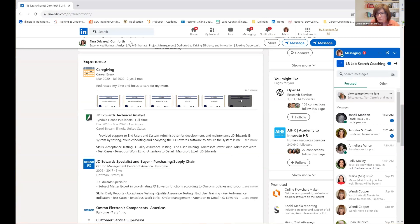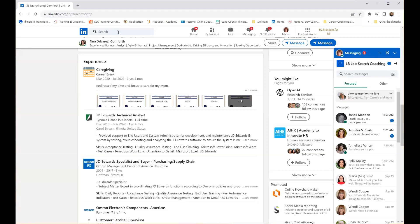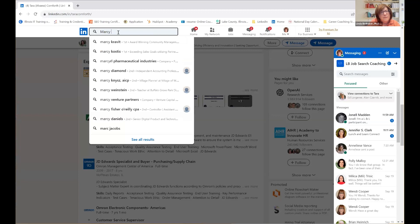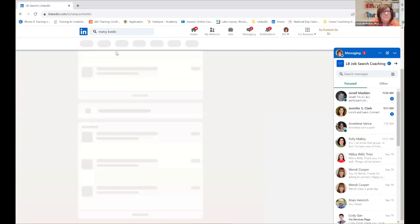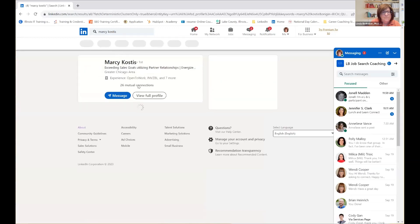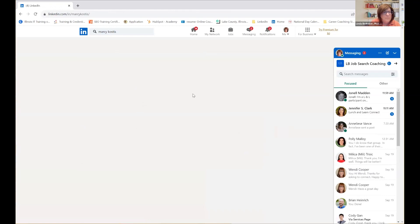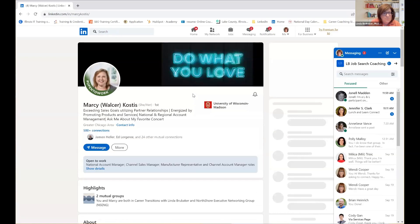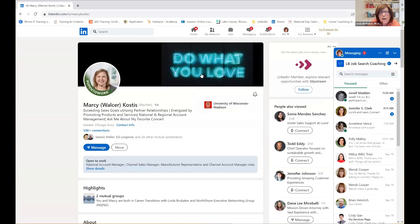Let me go to somebody else's profile. Marcy Costas — you can do mine. Hey Marcy. I think we are connected. What I want to talk about first with Marcy's profile is this banner in the back. We've talked about the fact that you need a profile picture — and this one is great. LinkedIn has that banner behind you. It is an optional feature, but if you're going to use it and I highly recommend that you do, do something that makes me want to continue to talk to you.